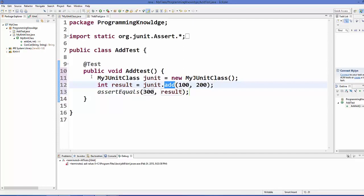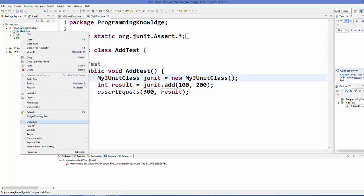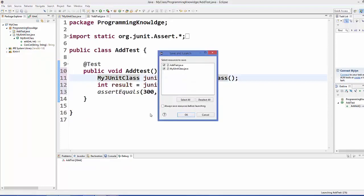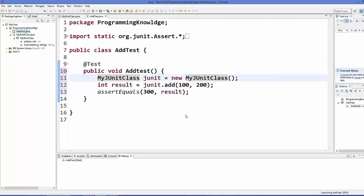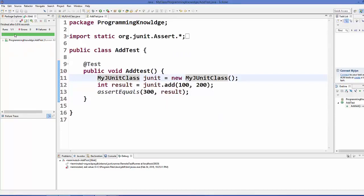This is a simple test written for the add function. You can define more test cases to test the functionality of your functions and classes. To run the test, go to AddTest.java, right-click, and select Debug As > JUnit Test. It shows the result with a green bar — zero errors, zero failures — meaning our unit test has passed for the add function in MyJUnitClass.